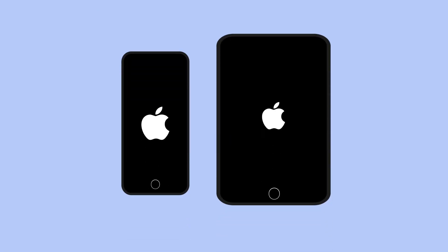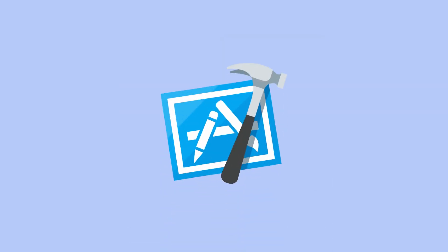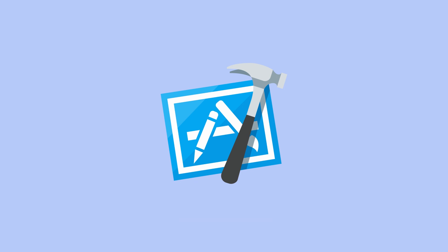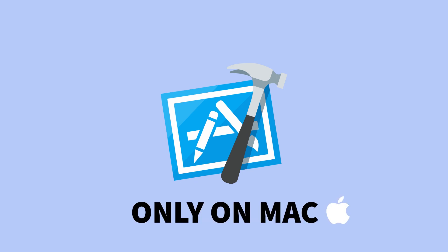Before beginning this tutorial we need to make sure a few things are set up. First you want to make sure you install the latest version of Xcode. Xcode only runs on Mac computers so if you do not have a Mac computer we recommend searching for solutions to running Mac OS on other computers online.